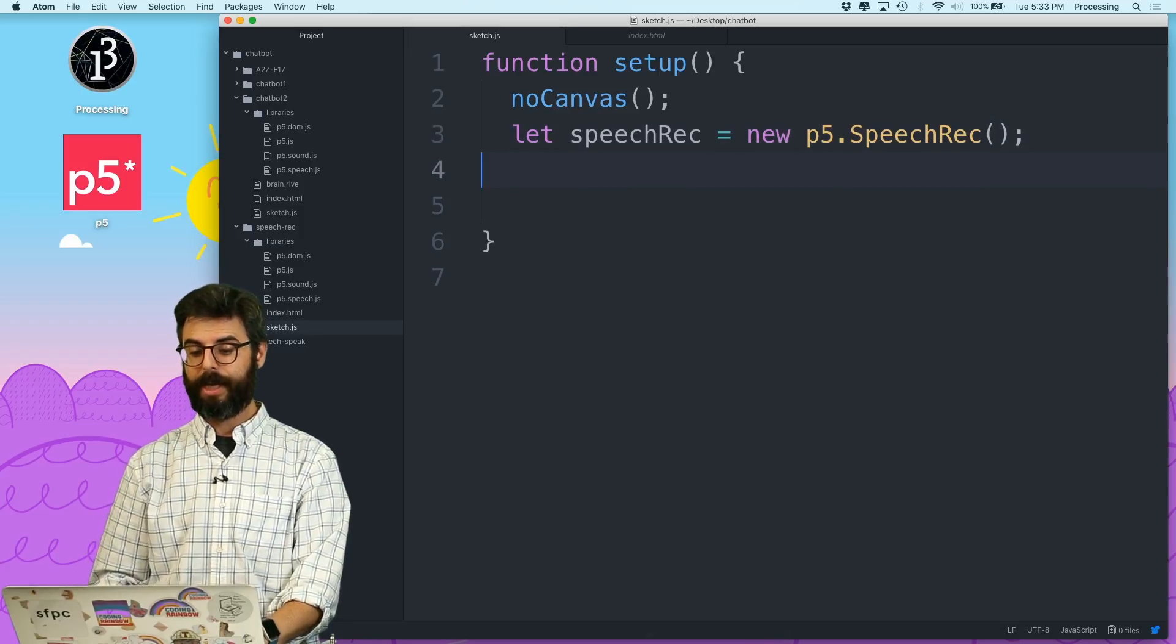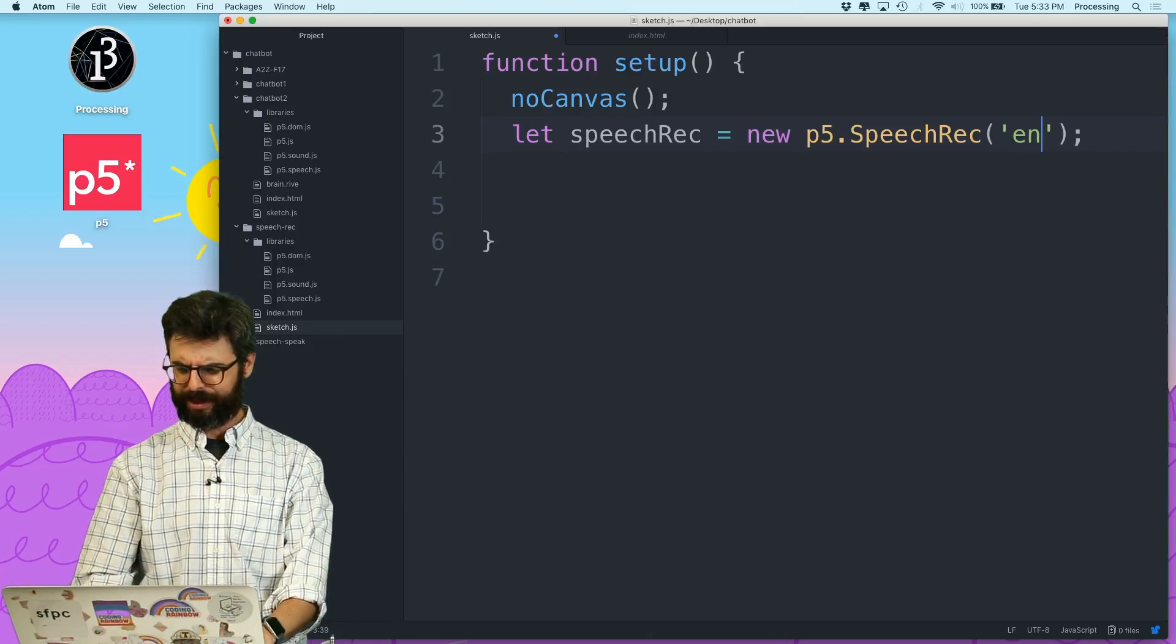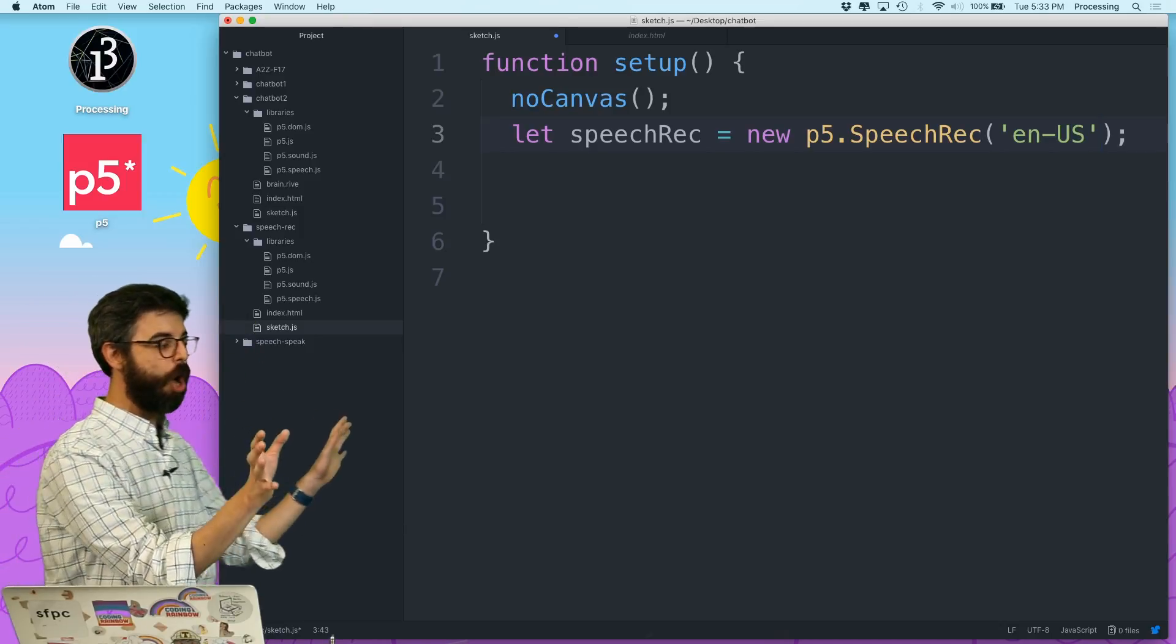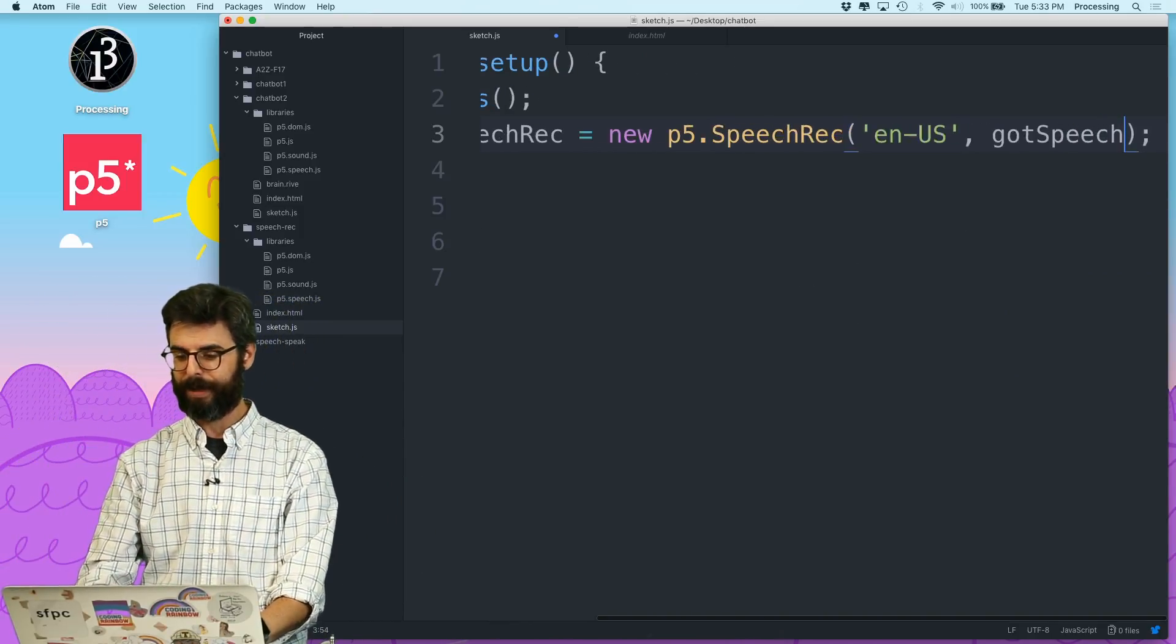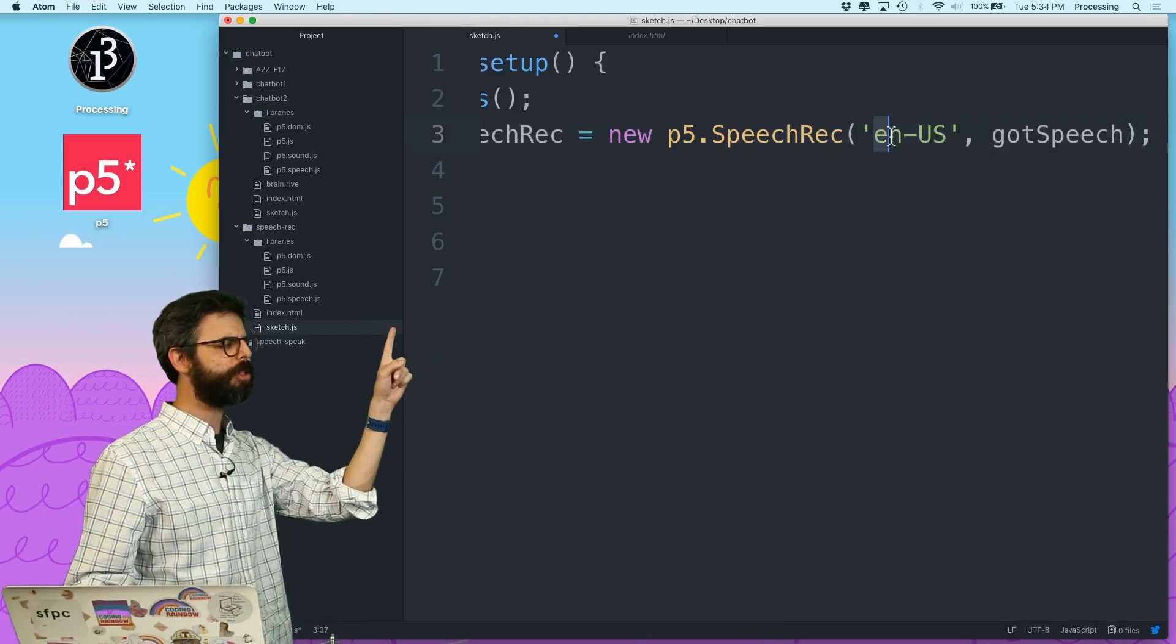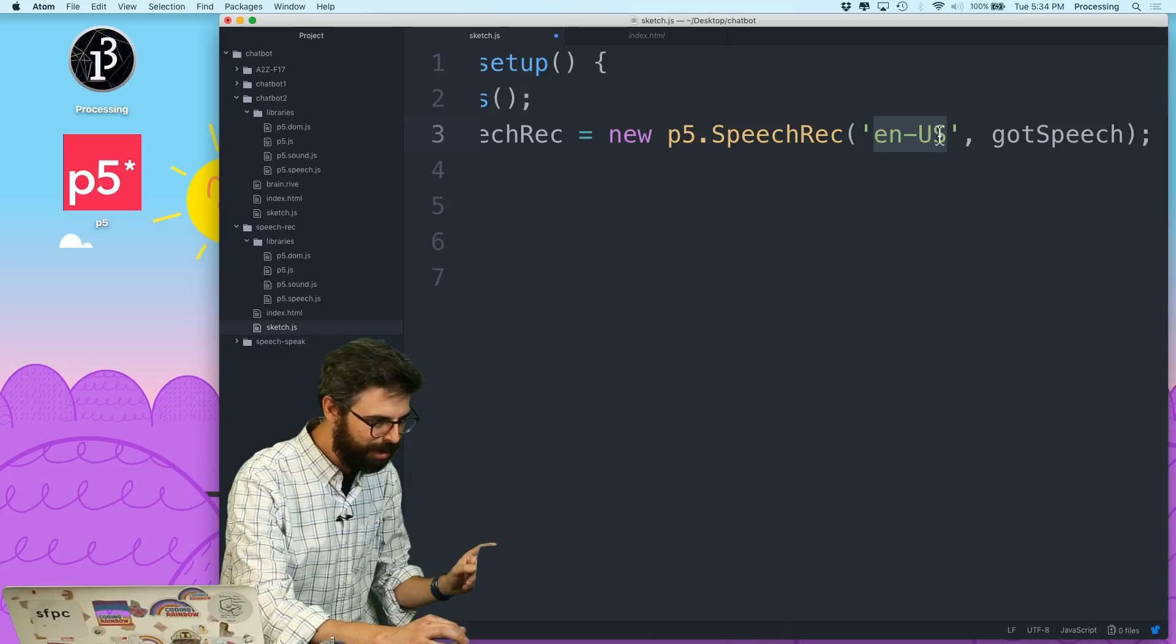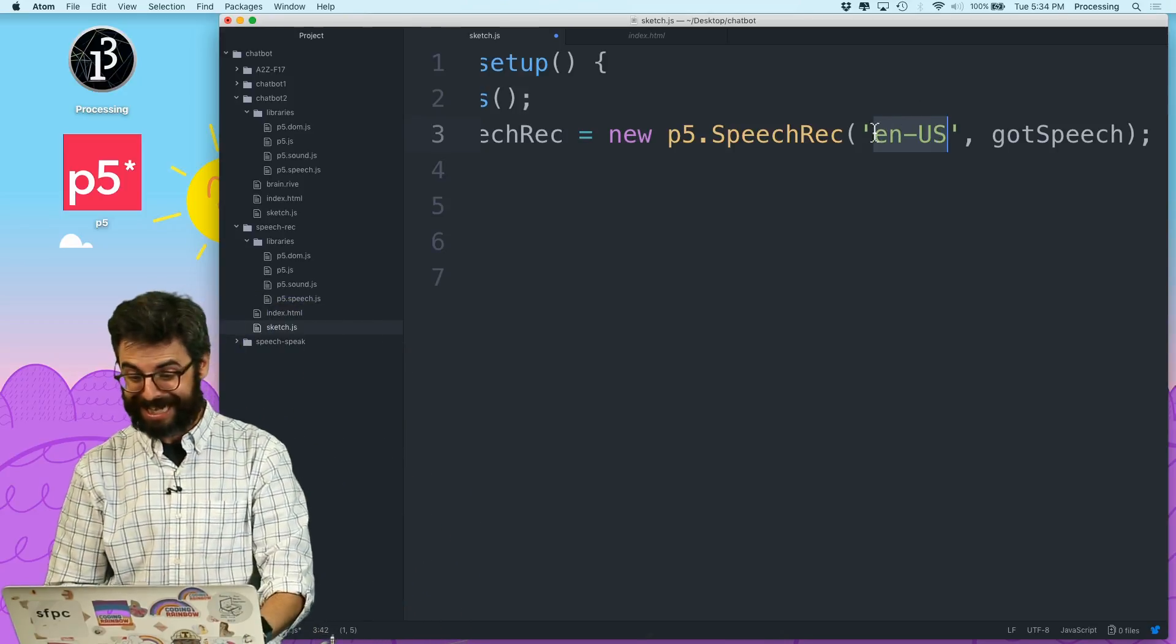Now I can give it a language. I believe this is the default for US English. If I don't give it any arguments, it'll set some default settings. I can also give it a callback, like got speech. So when I create the recorder, I'm saying I want you to listen for this language. And I'll post a link to where you can see all the documented language possibilities. One thing I can do, which is exciting,